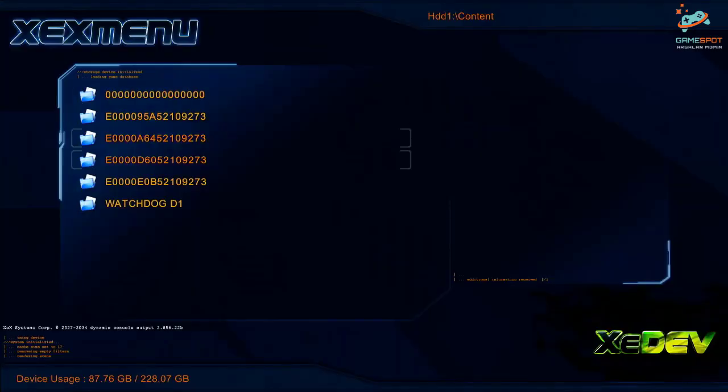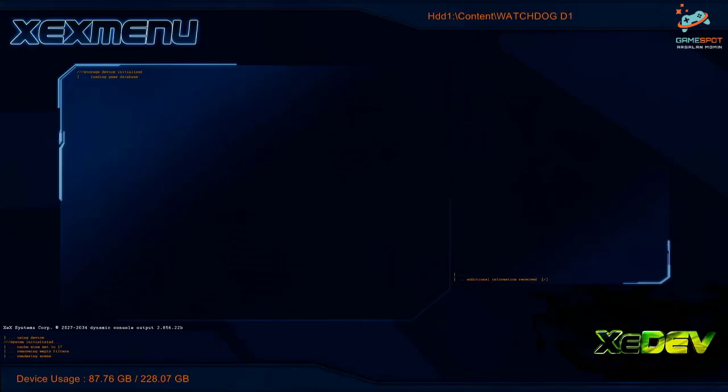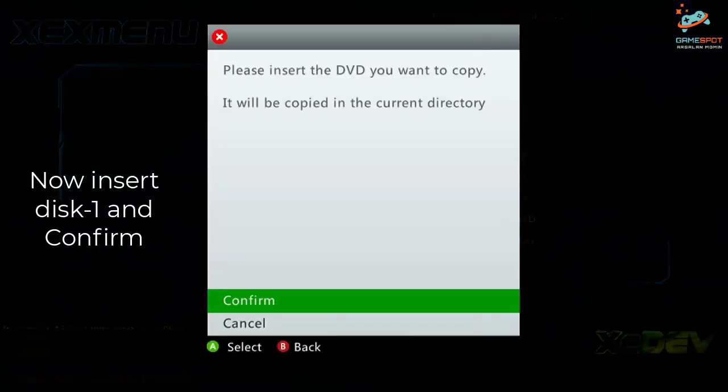Now go to watchdog d1 folder, press Y and select the second last option, copy DVD.